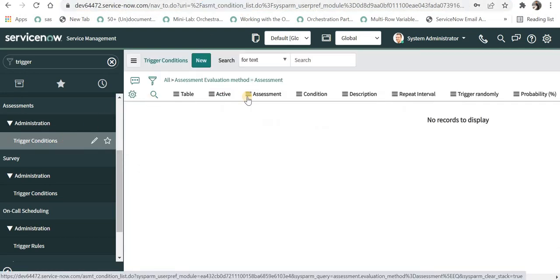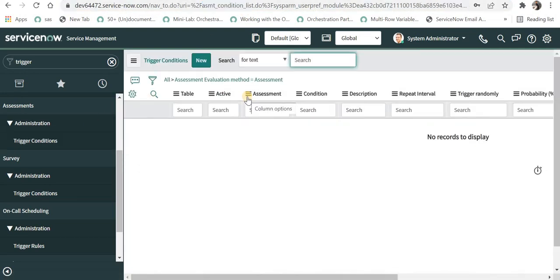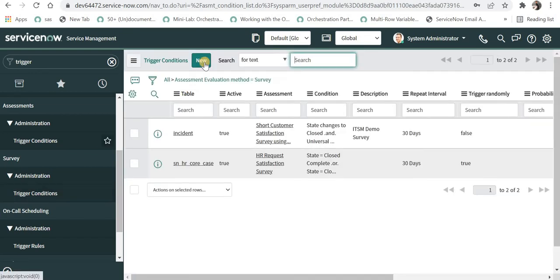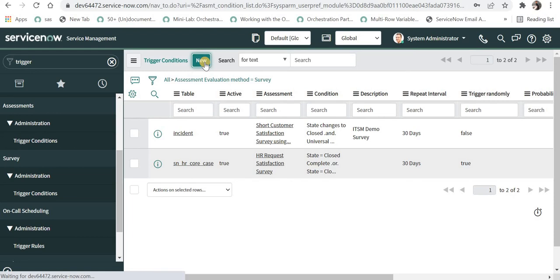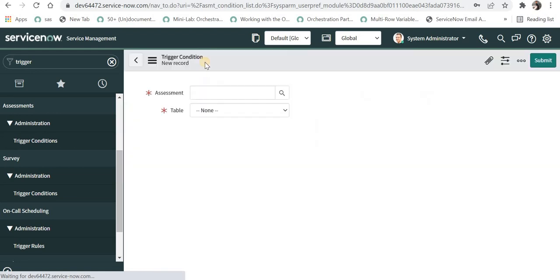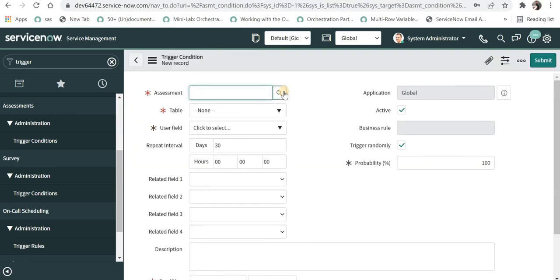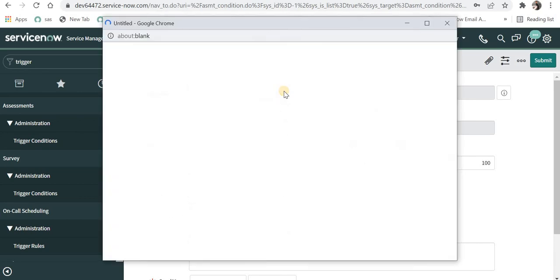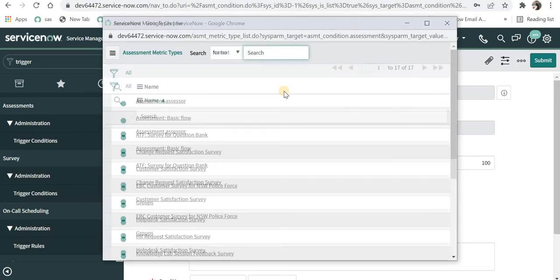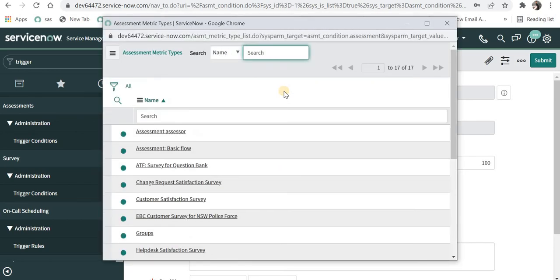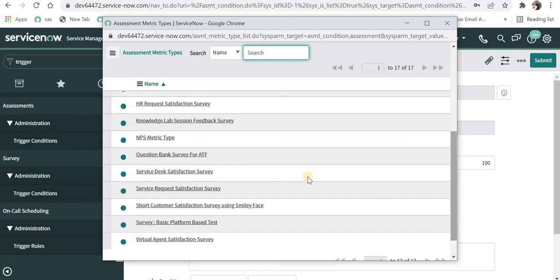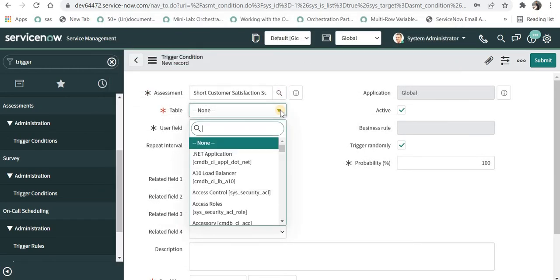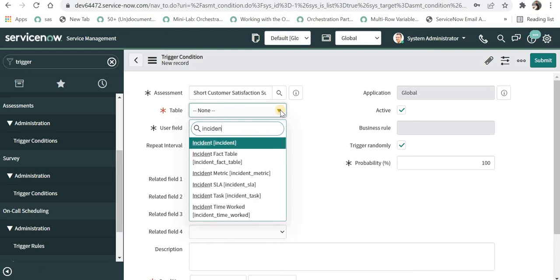If I click here it is using the same table, so it doesn't matter. When you click on new, then you have to define whether you are creating an assessment or survey trigger condition. I'll click on assessment and try to find the survey or assessment which I have created. It will automatically pick that up. For example I will use this short customer satisfaction survey using smiley face. I'll choose the table as incident.